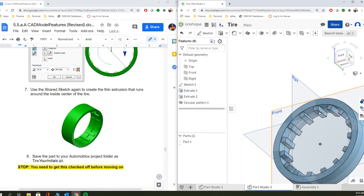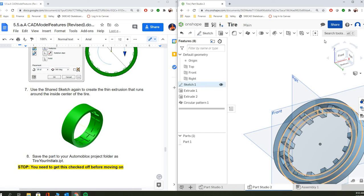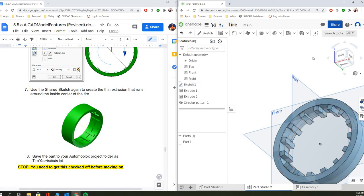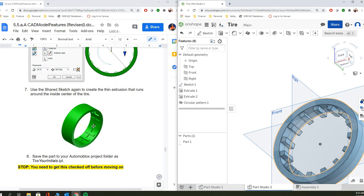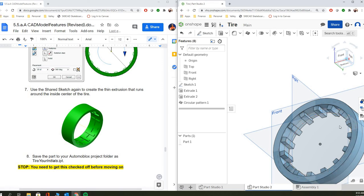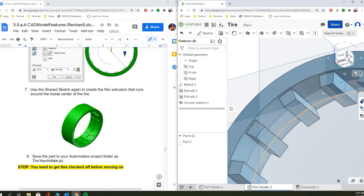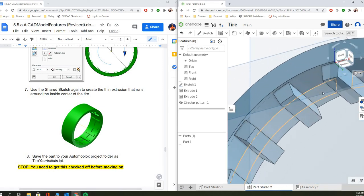And again, this doesn't look exactly like what's in the picture over here because I didn't put the correct dimensions in for the circles. You guys are going to have to do that. And then the last one we're going to do is that little ridge. If you look closely in the drawing here, there's a little ridge in there and we're going to reuse our sketch again. So we don't have to make a new sketch, we can still use sketch one.